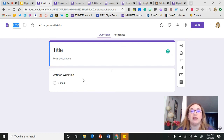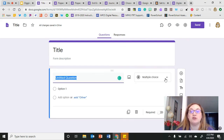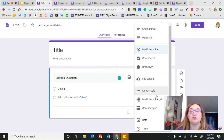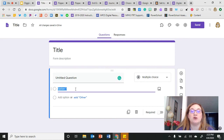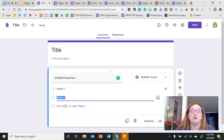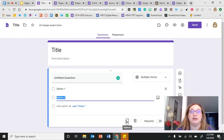You'll also notice there's a question already here — it's defaulted to already have one question set up. If I click on this question, I can change my question types, put in my question, put in my answer options, and continue to add other answer choices. I can also make the question a required question, delete it, or duplicate it.